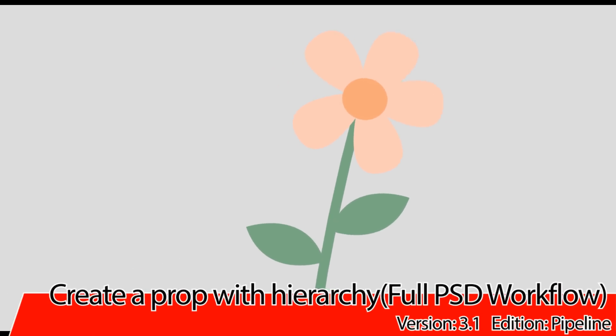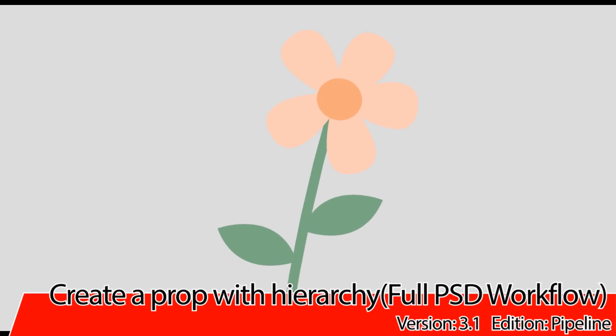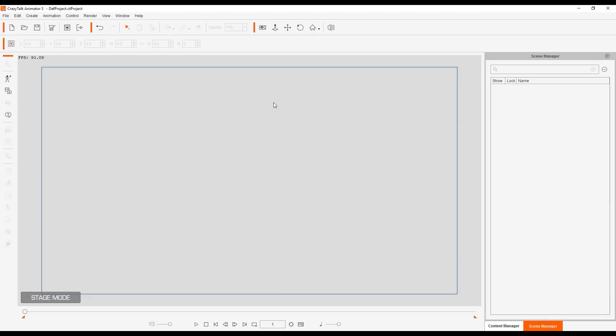Hello, and welcome to this Crazy Talk Animator 3 tutorial on how to create props from scratch. In this tutorial, we're going to create a customized flower prop from scratch in PSD format, just like this beautiful flower we have on the screen right now. In addition, we're also going to be adding animations for the prop through the keyframe animation method, and I'll be showing you that at the very end.